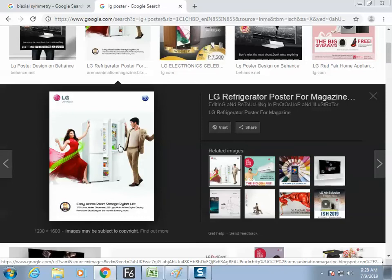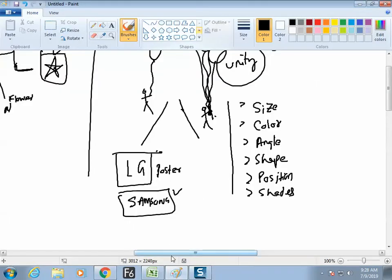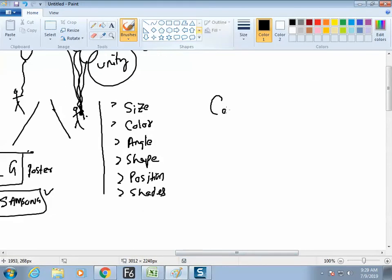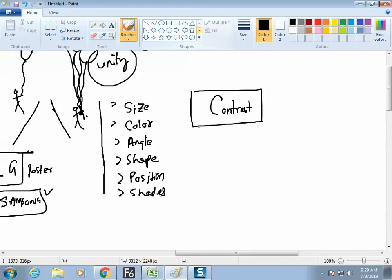Line, line, line — vertical line, horizontal line. It creates a contrast, and that contrast makes us see things. Now we have a new technical word: contrast.